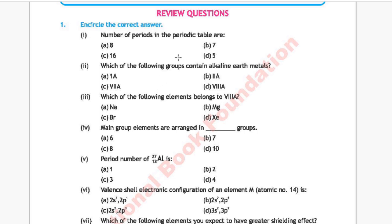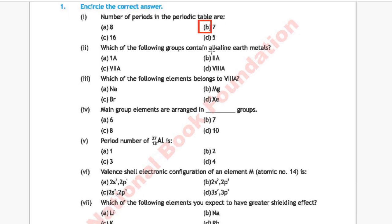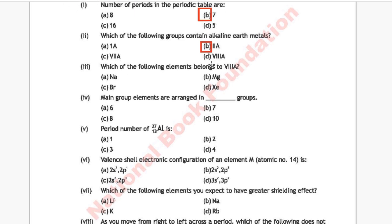Question 2: Which of the following groups contains alkaline earth metals? Option A: 1A, Option B: 2A, Option C: 7A, Option D: 8A. The correct answer is Option B, 2A.